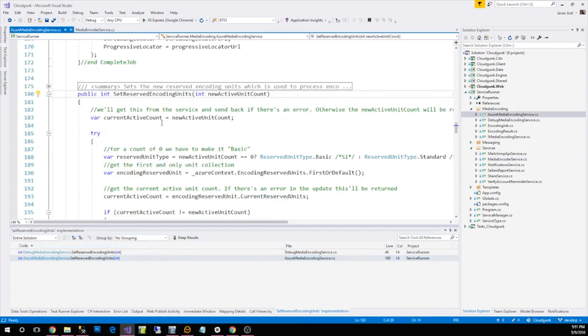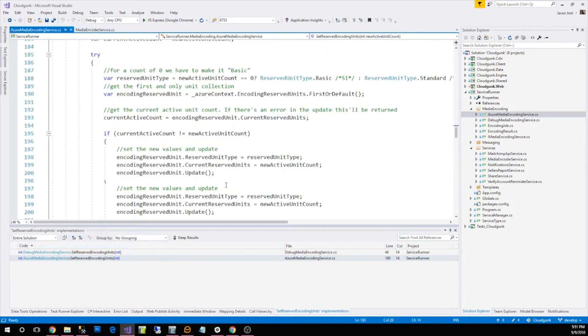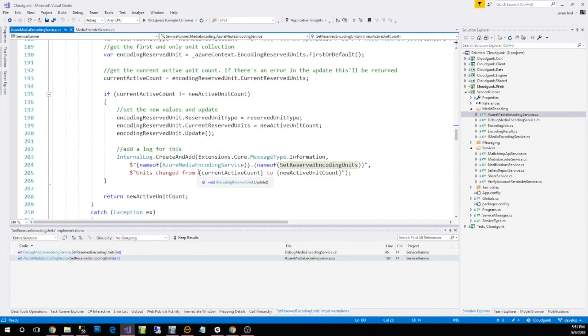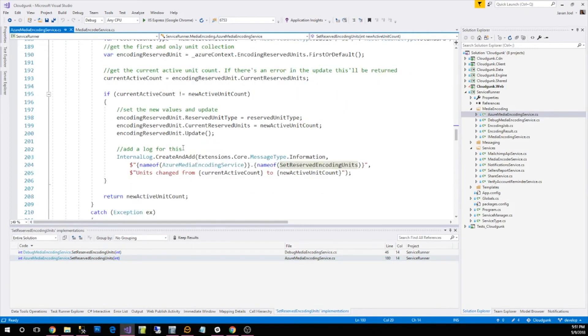You can see the encoding units basically actually calls the reserved units in Azure, sets the new unit count and calls the update function. This basically does the same thing I showed you in the portal which sets the encoding units to be active and allows the video to be processed.